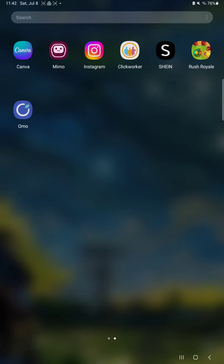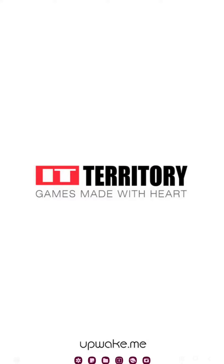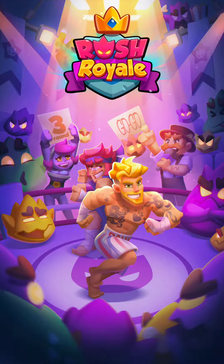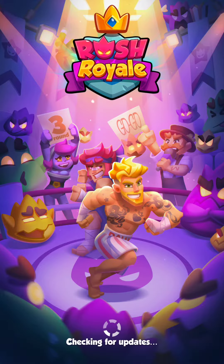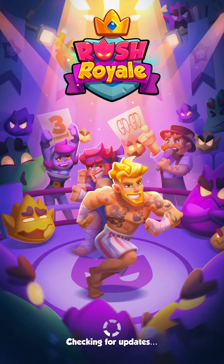So let's jump into it. First of all, open the application on your device. This will take a few minutes while the application is loading.